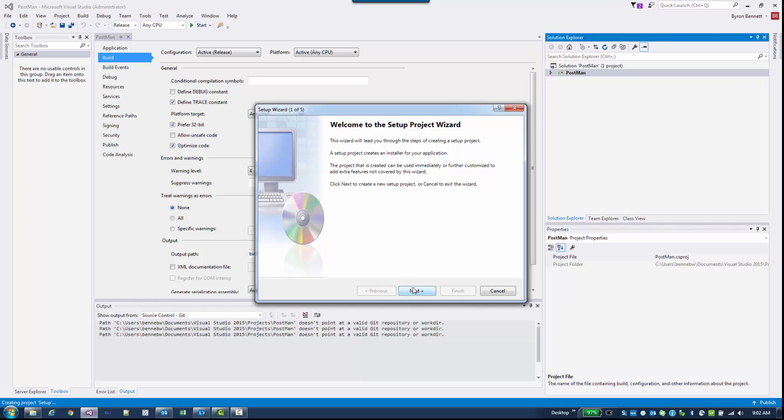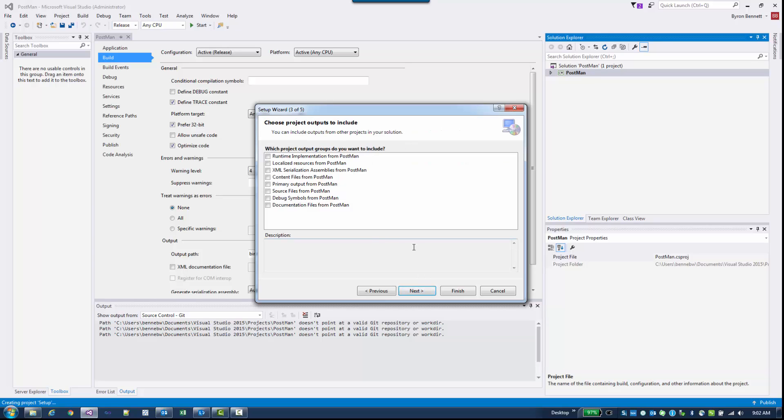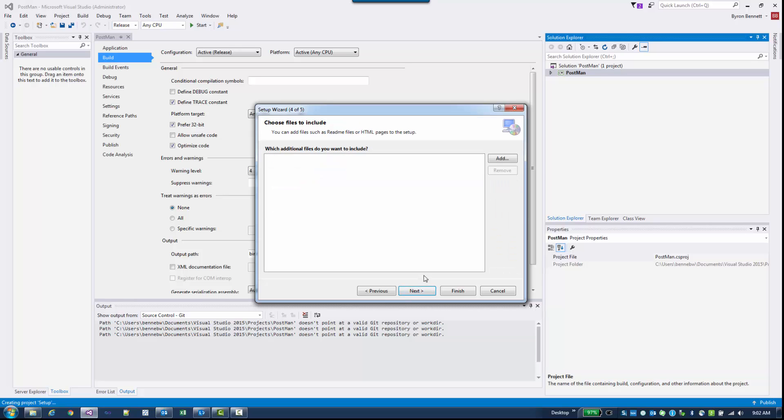Let's go ahead and click Next. I am doing a Windows Form application that I'm going to set up the MSI for, so go ahead and select Create a Setup for Windows Application. Next, and what you're going to want here is to select the primary output from your project. My project is called Postman. I'm going to select that. Next.